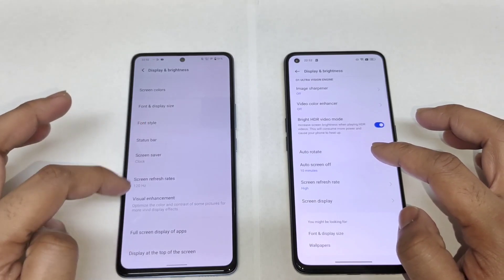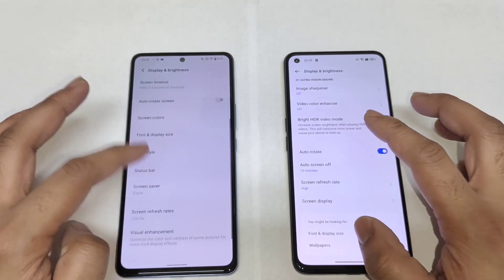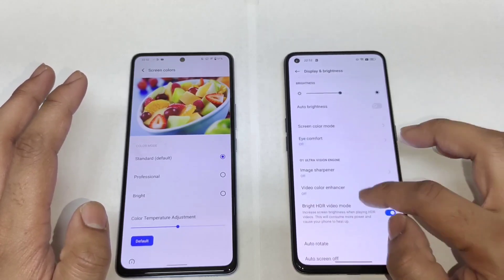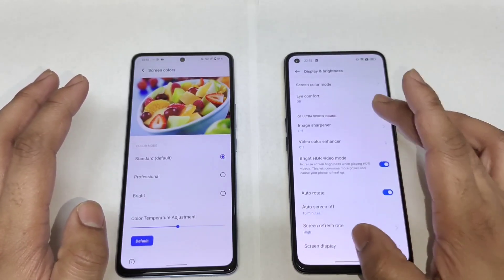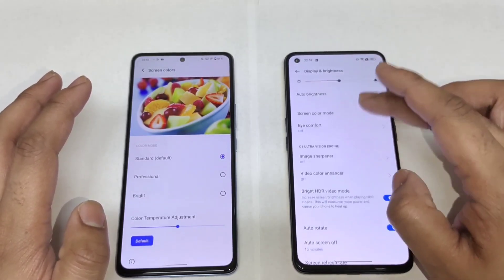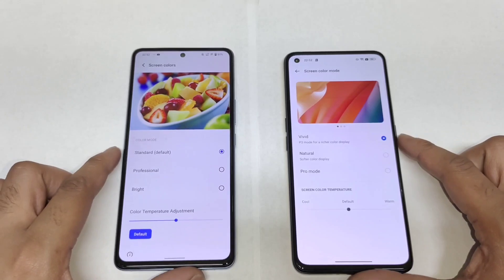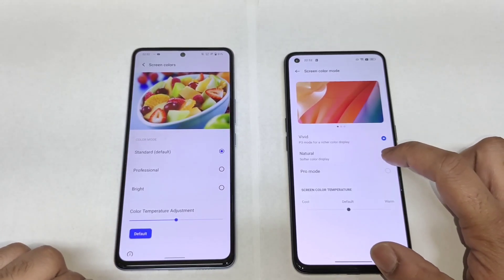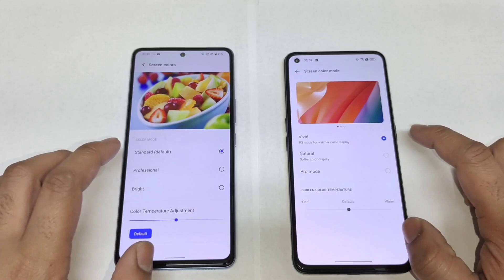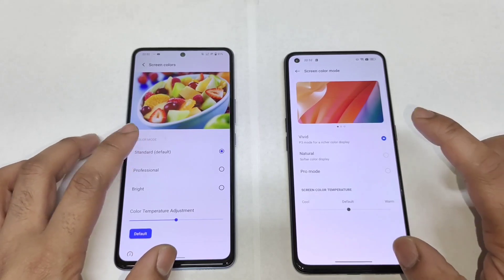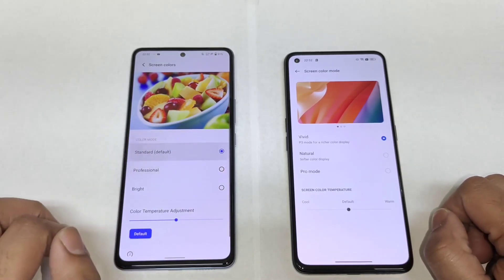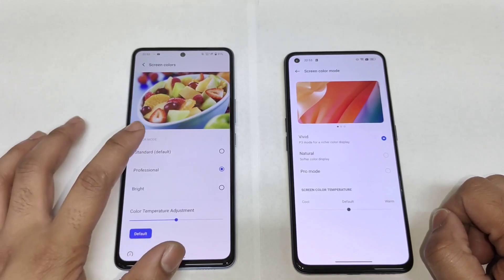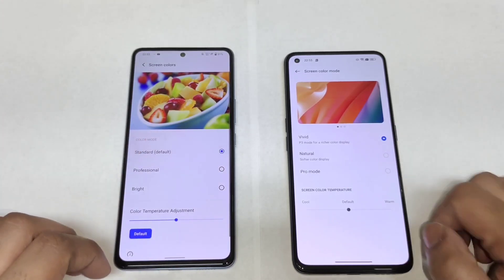Now I'm going to show you what color profiles you can get on these both devices. In the color screen settings, the iQOO Neo 6 has standard mode, professional mode, and bright mode, while the Realme GT Neo 3T has vivid, natural, and pro mode. Right now I am selecting vivid mode and standard mode between these both phones.